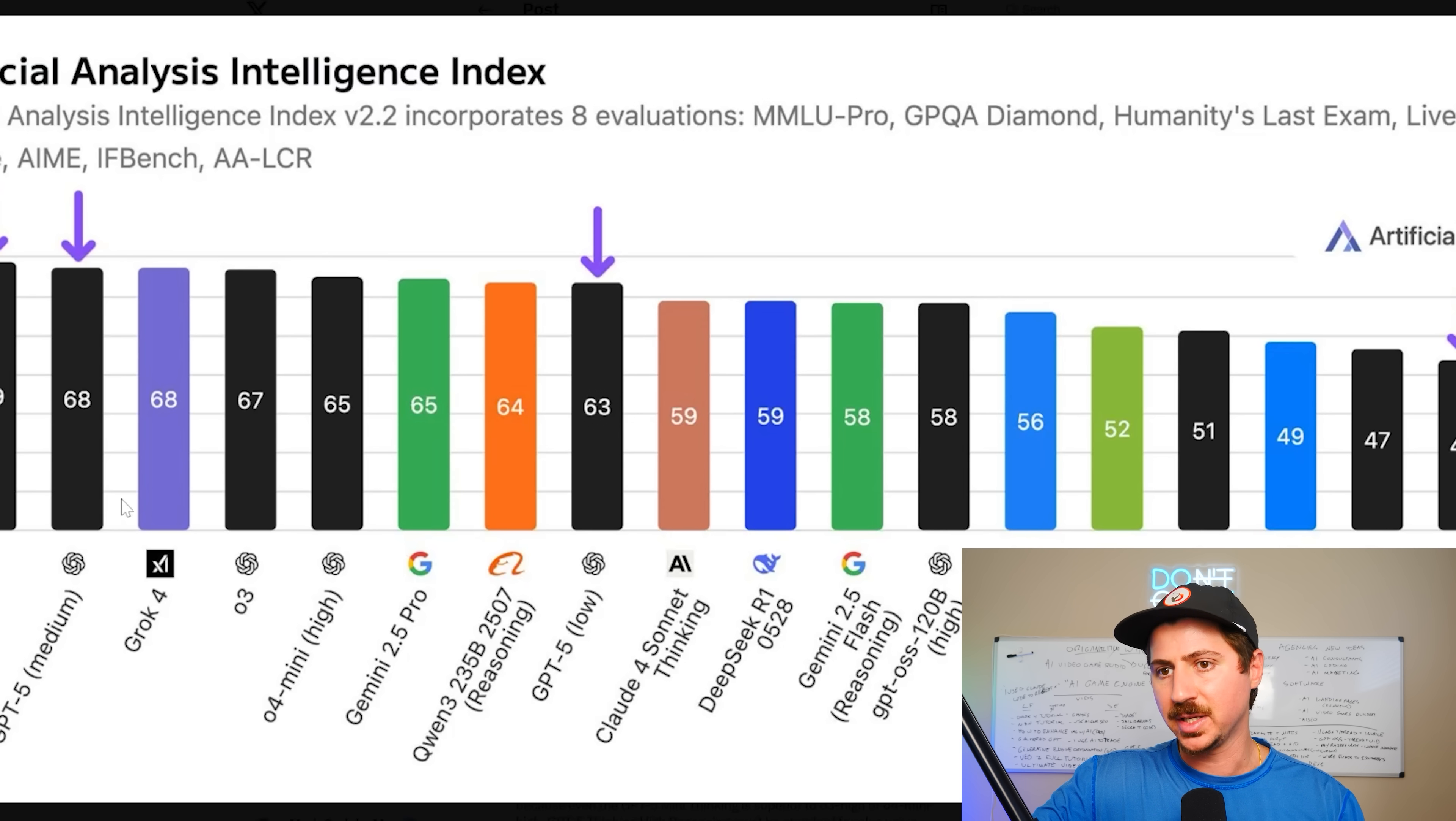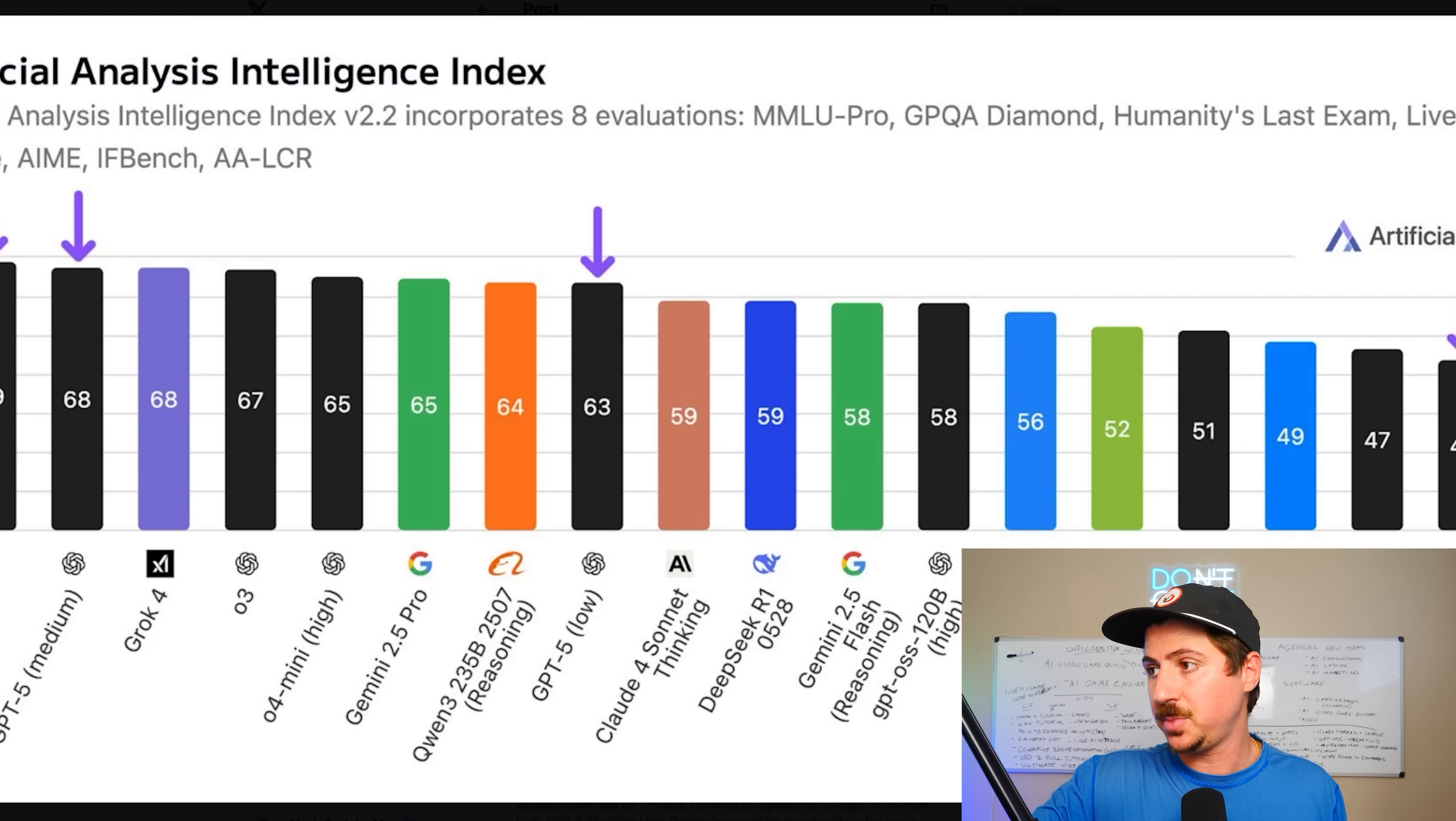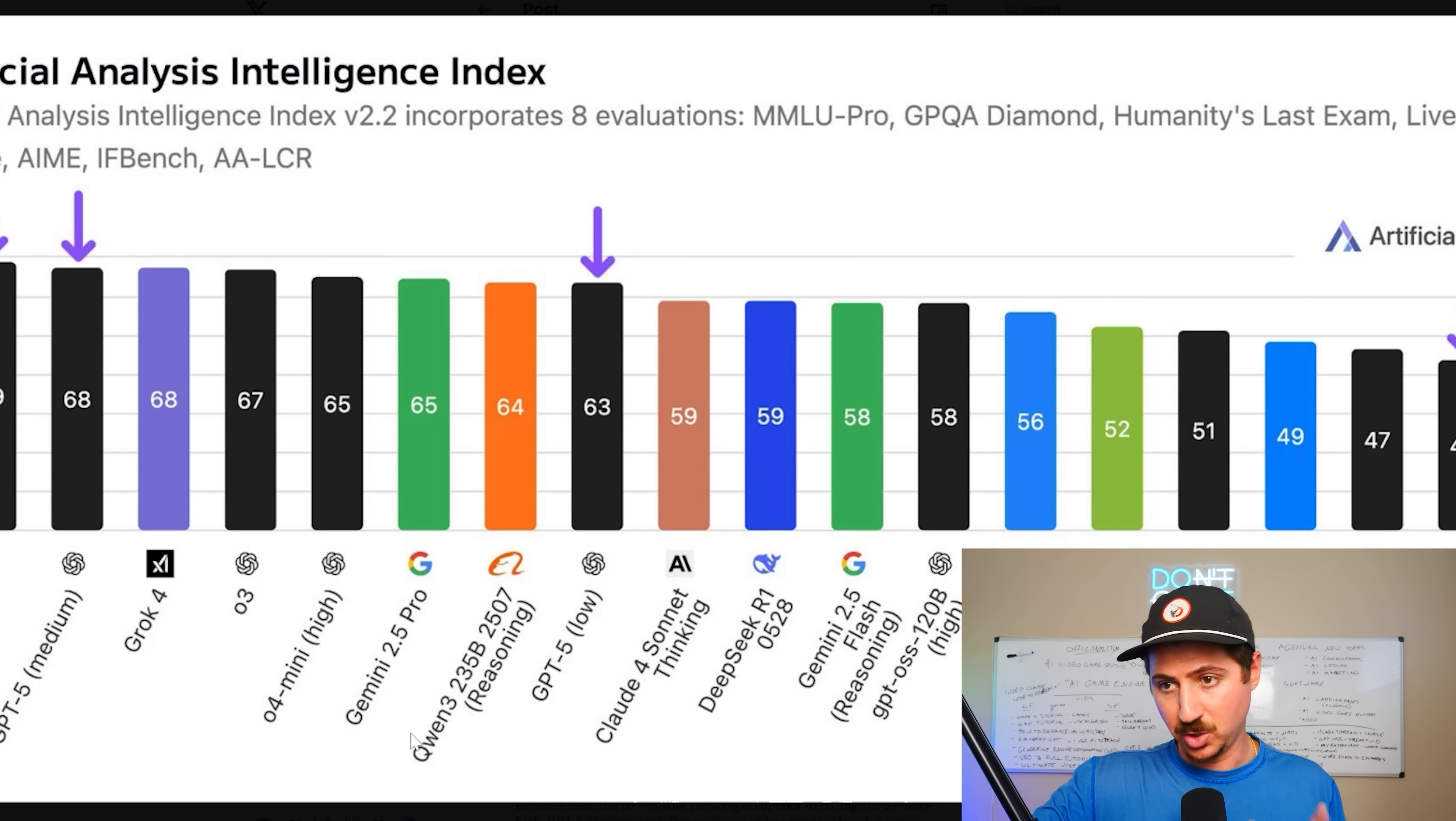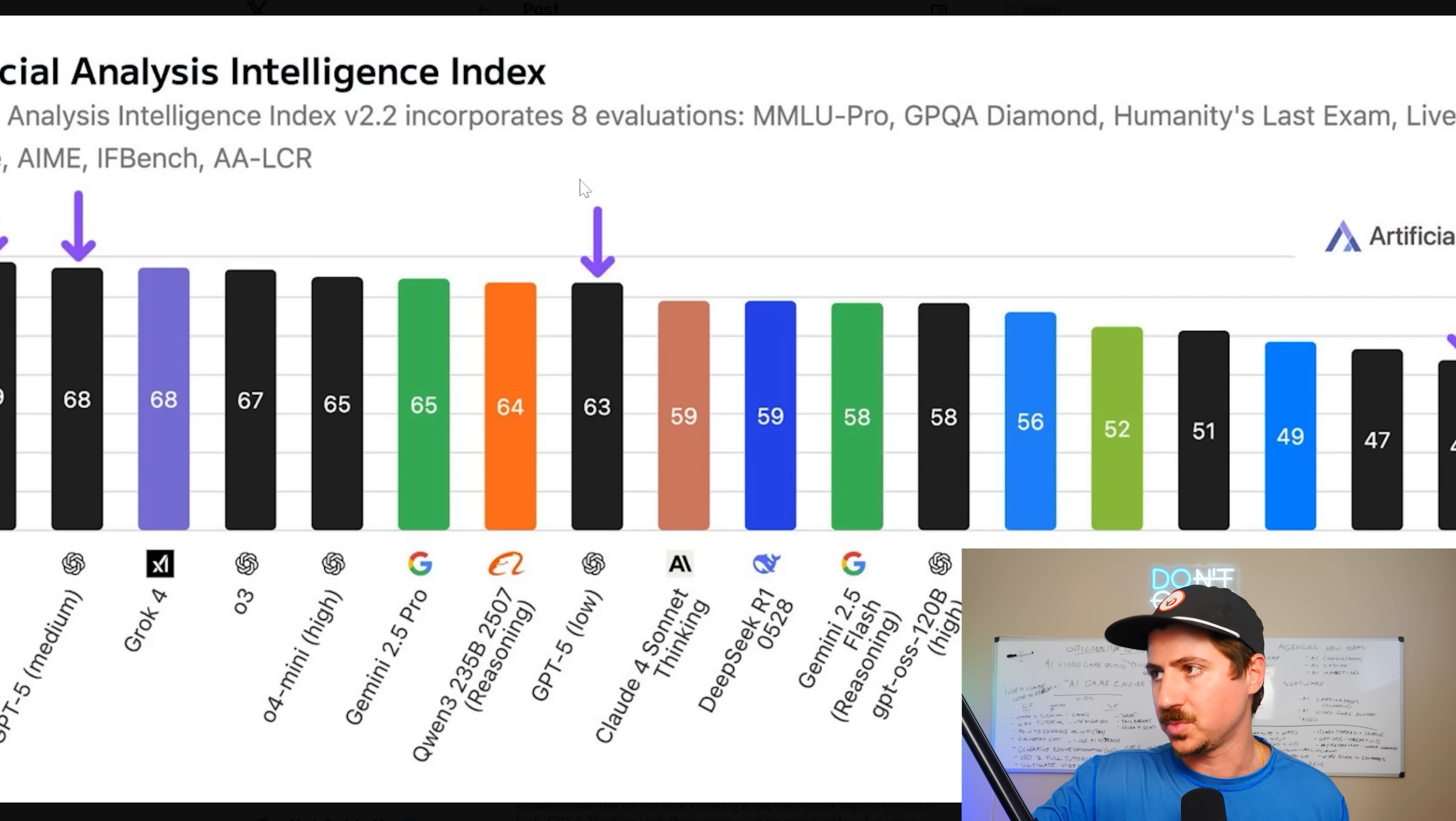So what happens is if you're not specifically using one of the pro versions, it might default to one of their lower AI systems like GPT-5 Minimal, which is really bad, or GPT-5 Low, which is behind Quen, which is an open source model, and way behind some other models, even the NVIDIA models that have come out, and their open source model GPT-OSS.